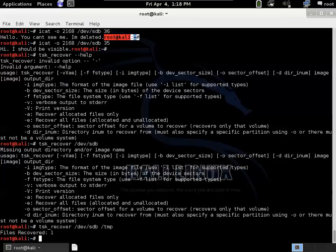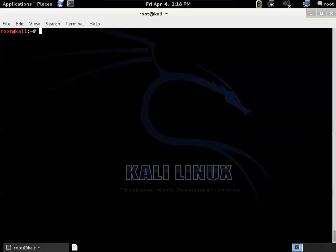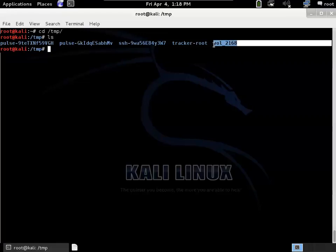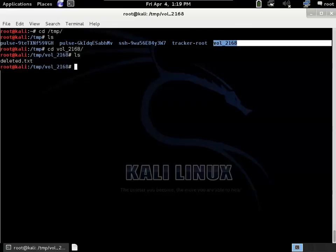Okay, let me move this to the top of the screen. Let's look in the temp directory. So there's this file, volume 2168. And 2168 should sound familiar to you. That's the offset of the file system. And inside is the deleted.txt file. Notice it ignored the visible file because that one wasn't deleted. So TSK Recover recovers deleted files.